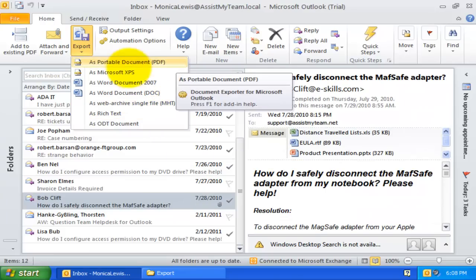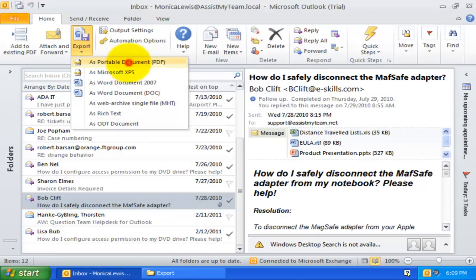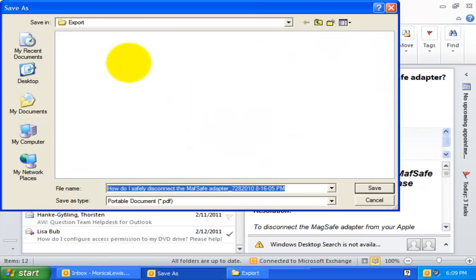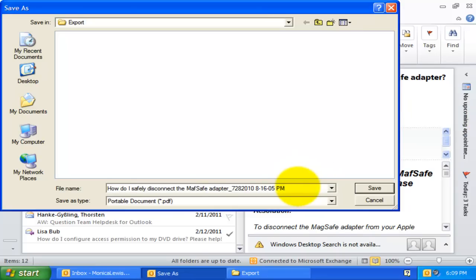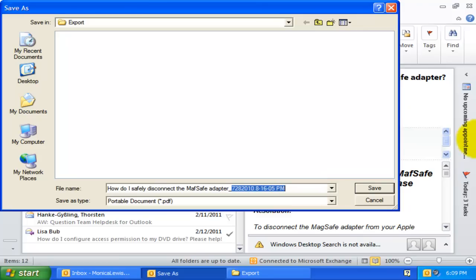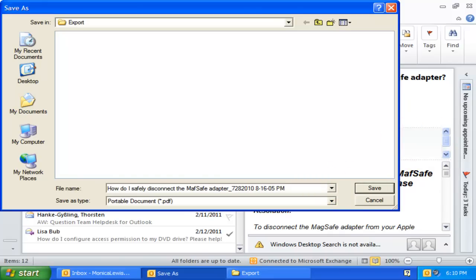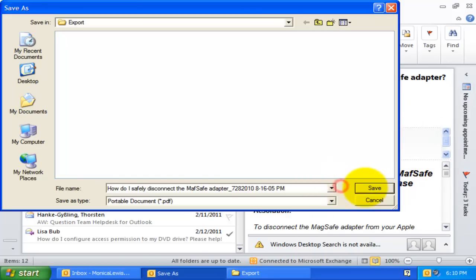For example, let us save this email to Adobe Portable document to my desktop folder. Notice here, in the Save As dialog, the file name of the PDF document to be generated is prefilled with the subject and received time of the email. This way I don't even need to input the name of the document manually. I can simply click Save button.